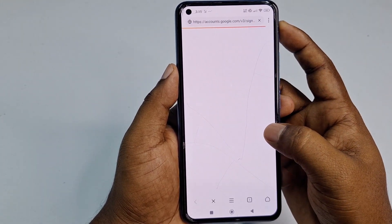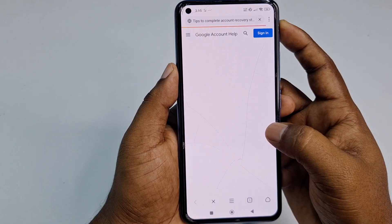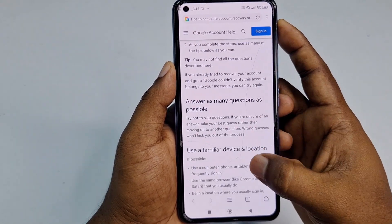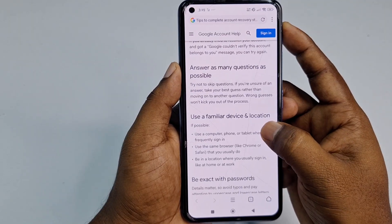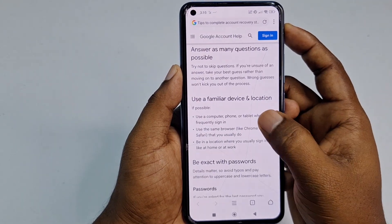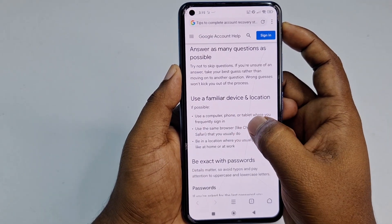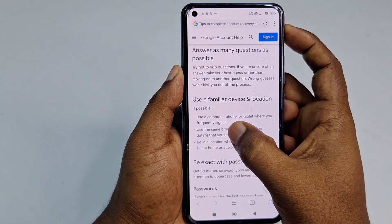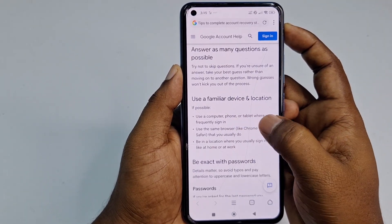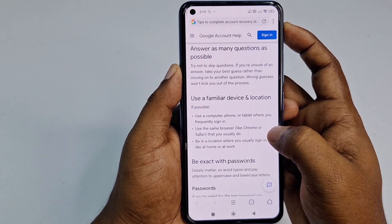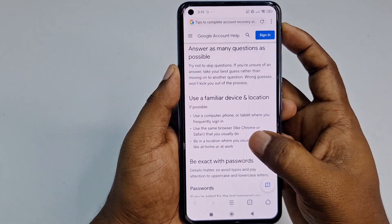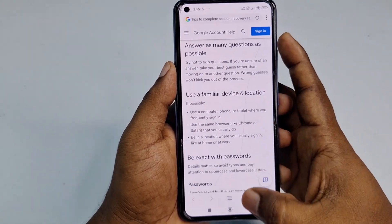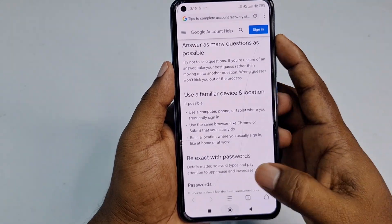Click 'More tips to recover your account.' You'll see some tips: use a computer, phone, or tablet where you frequently sign in; use the same browser like Chrome or Safari that you usually use; and be in a location where you usually sign in, like at home or at work. Remember these three things, then go back.